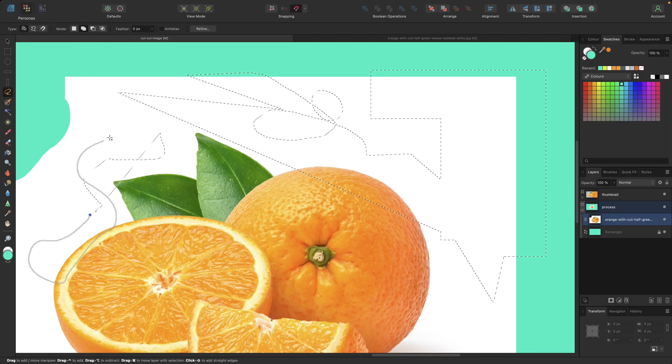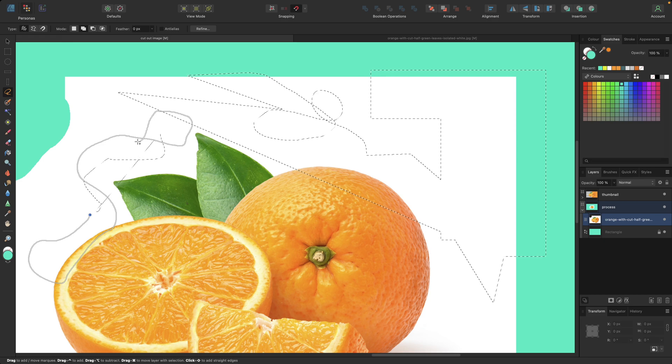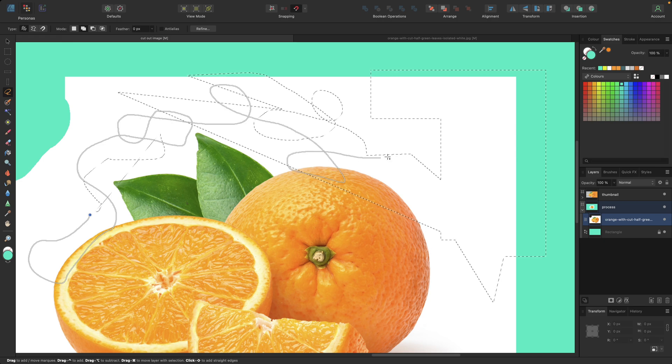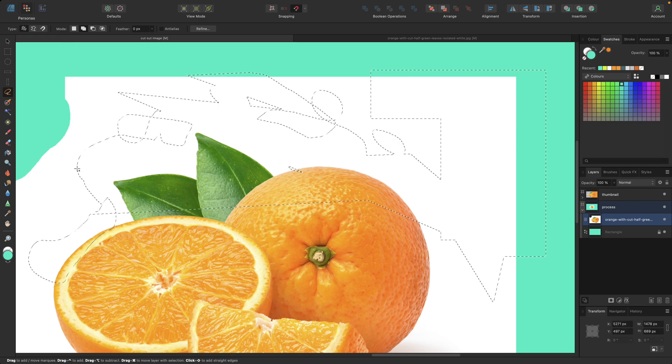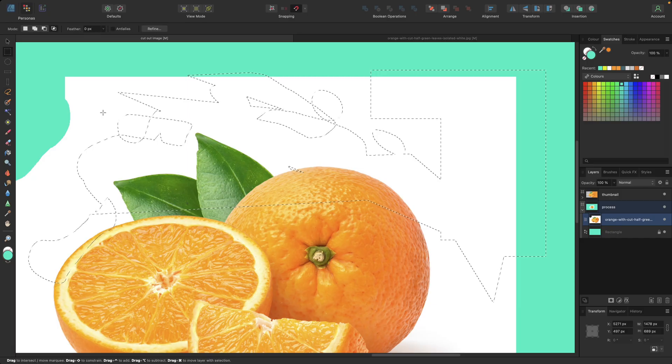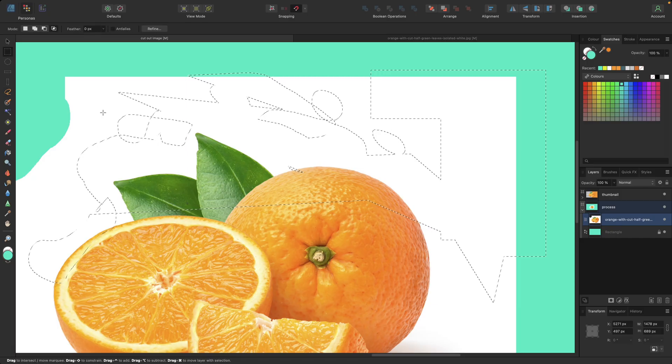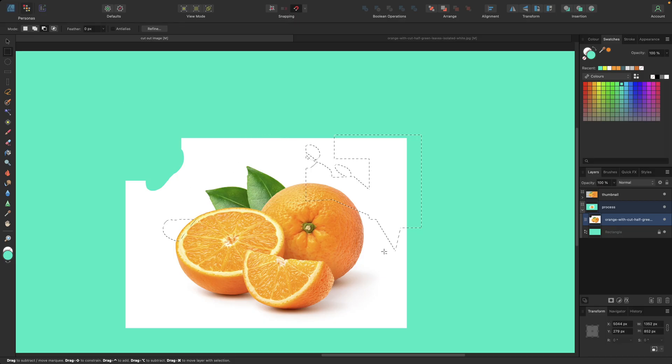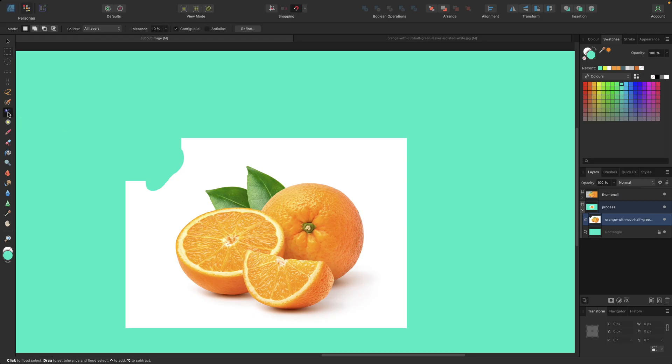Those are the ways I typically don't use to cut out parts. My favorite tool for cutting out parts of images or images is this one, which is the flood select tool. This one tries to select everything with the same color or nearly the same color. You can also set the tolerance right here.